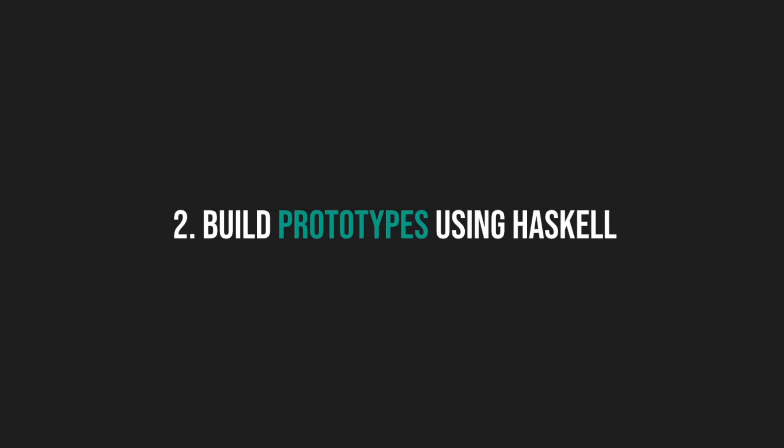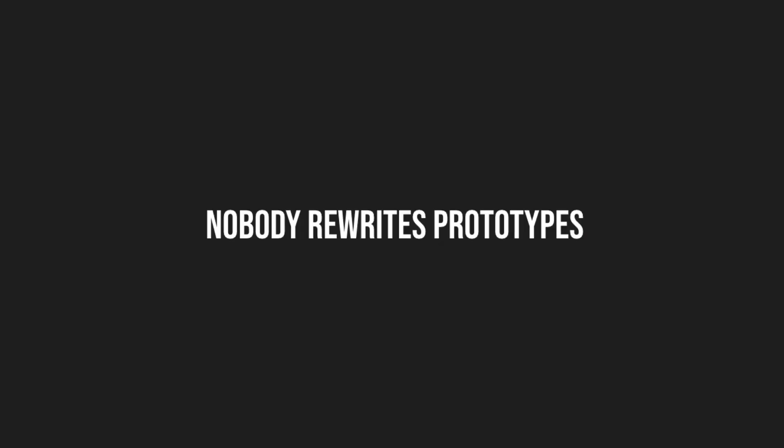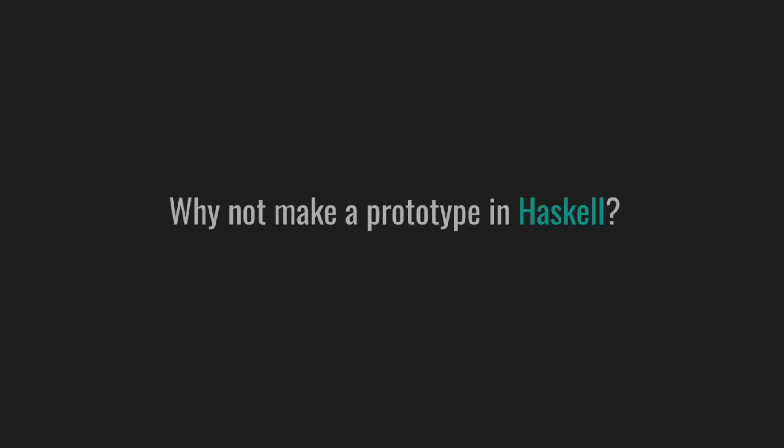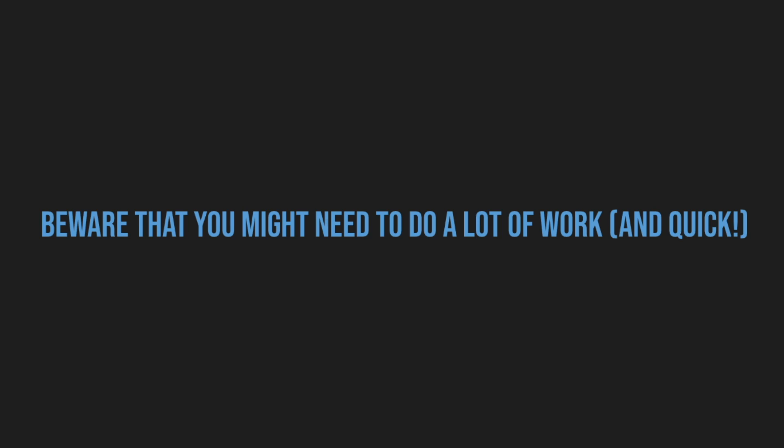Build prototypes using Haskell. The ancient wisdom says there is nothing more permanent than temporary. If you've been in the tech industry for some time, you've probably noticed that nobody rewrites prototypes. Prototypes just go to production. Occasionally, the big let's do a rewrite gets dropped if the service grows and becomes important. So why not make a prototype in Haskell? Worst case, you or someone else has to do a rewrite in a year or two. Beware that you might need to do a lot of work and quickly, especially if this is your first real Haskell service. But nobody said it's going to be easy.